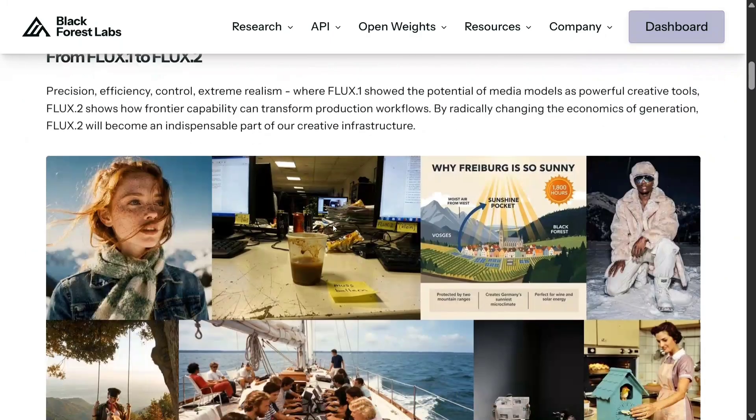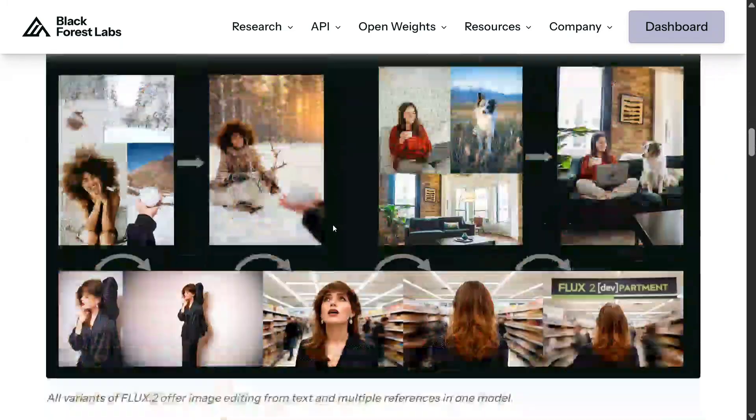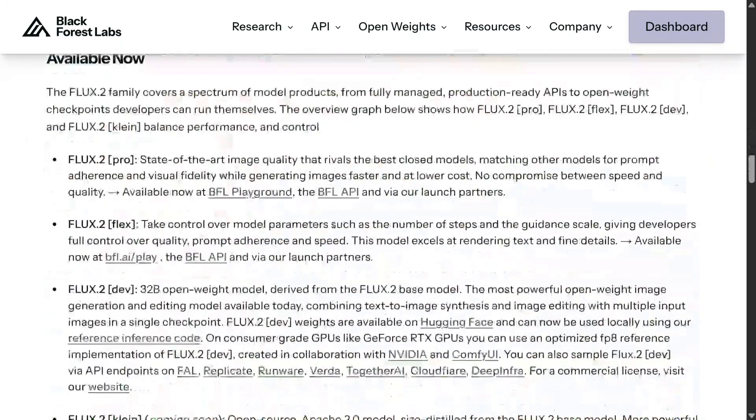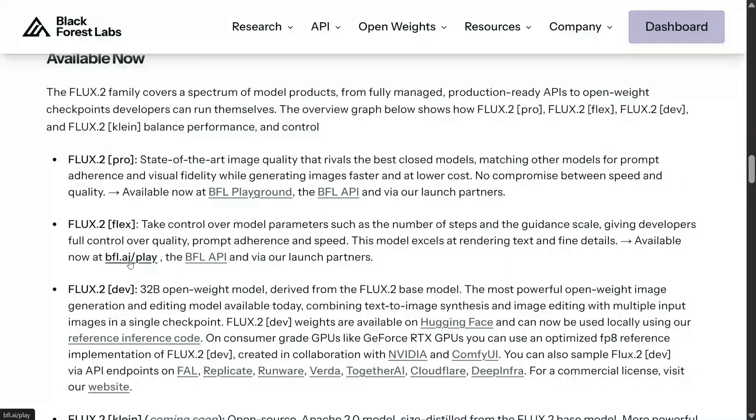So let's get started. First of all, to use it for free, I'll be showing how to use it. We just need to go to the Black Forest Labs playground. As you can see here, just click here.